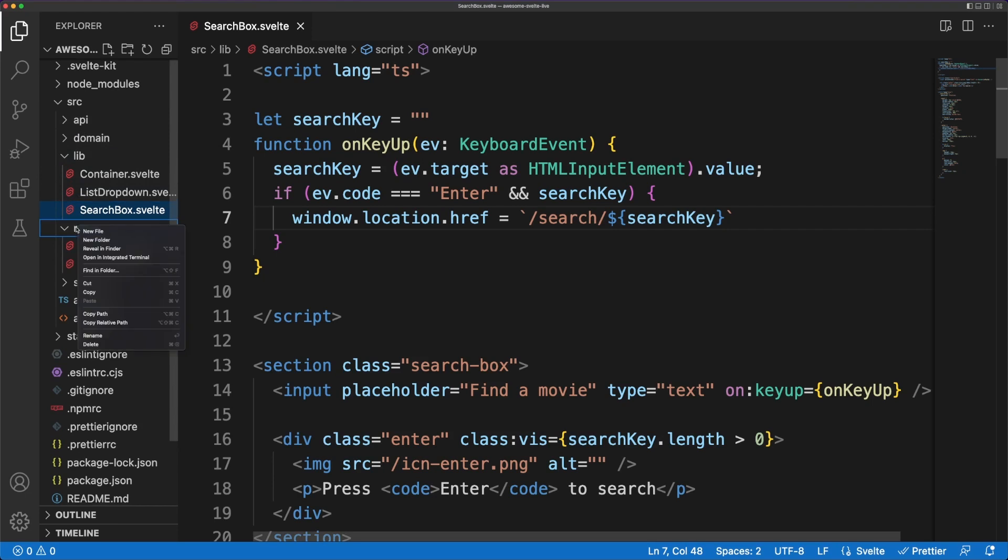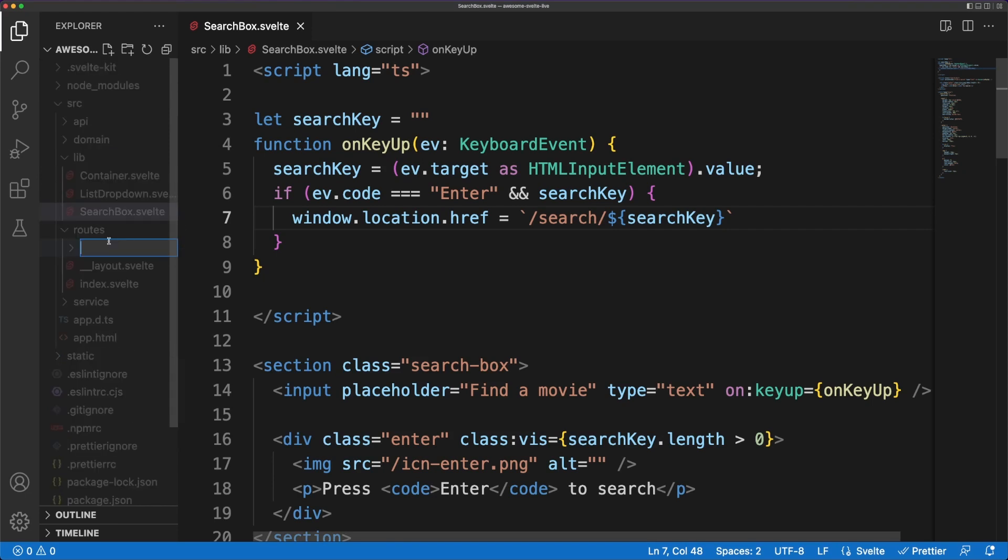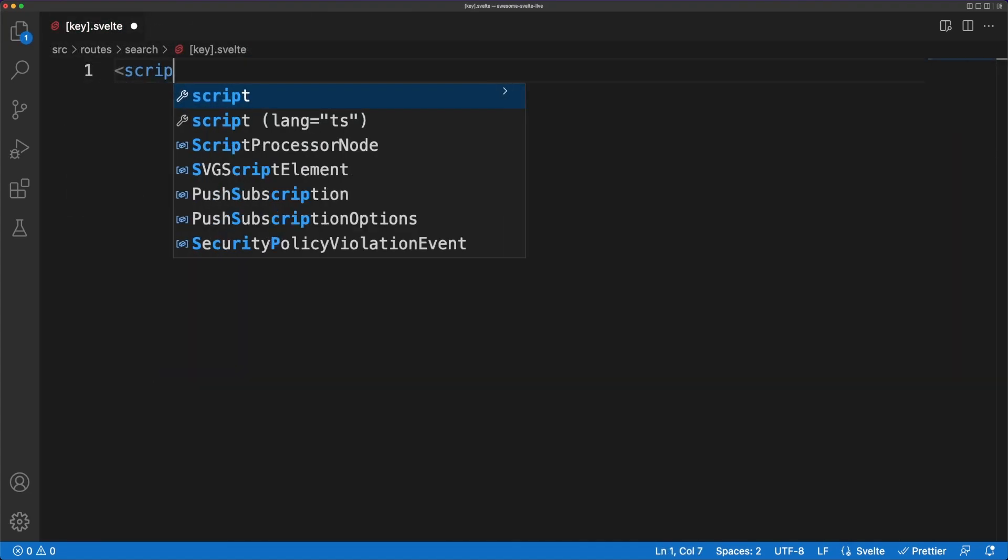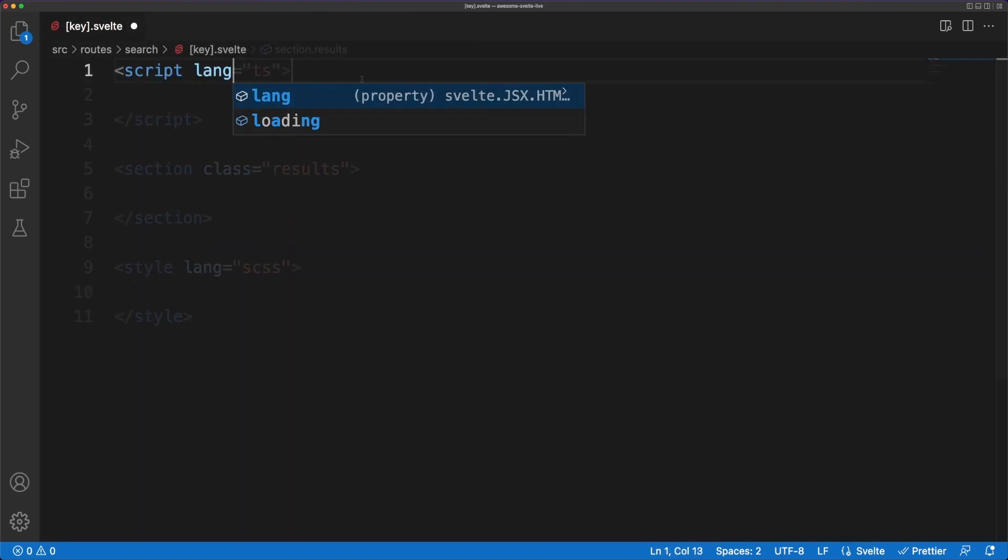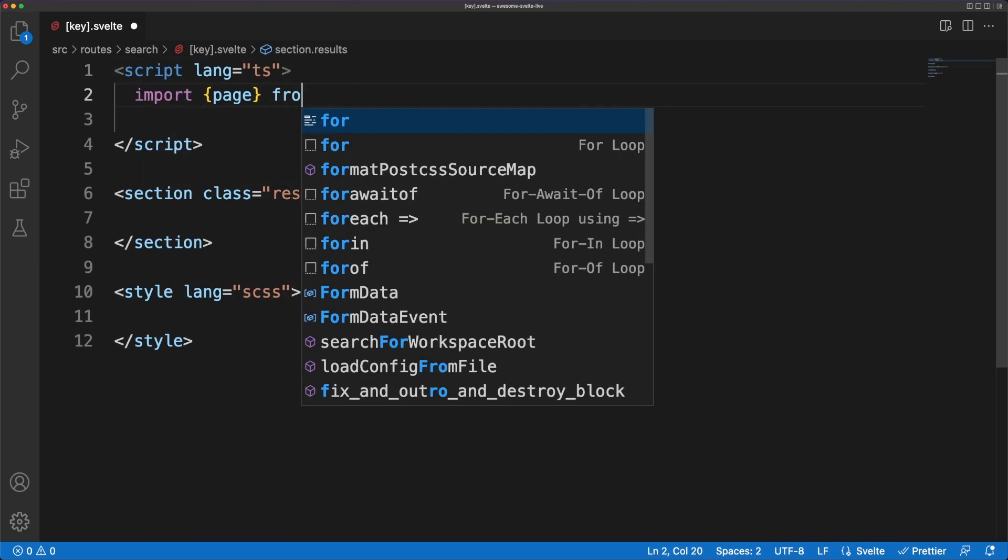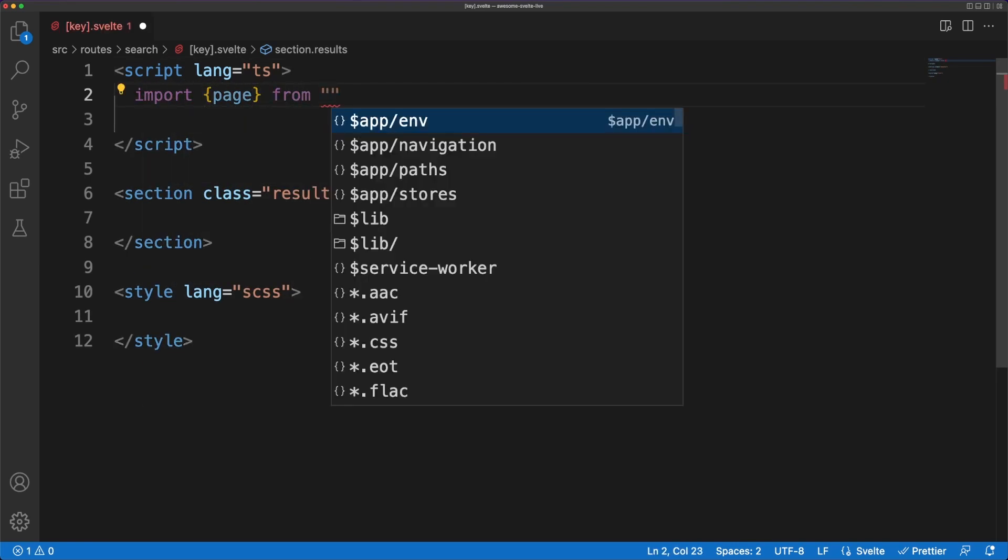I mentioned earlier that routing in SvelteKit uses a file system approach. To handle our search request, I'll create a search folder. Inside it, I'm creating a Svelte file with the key string between brackets. The framework will know to extract the value between the brackets in a page parameter called key.